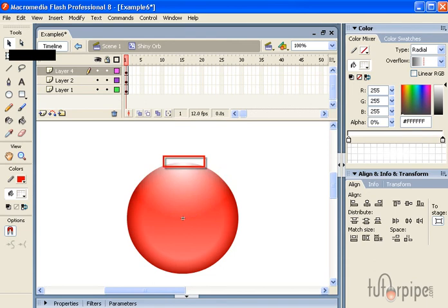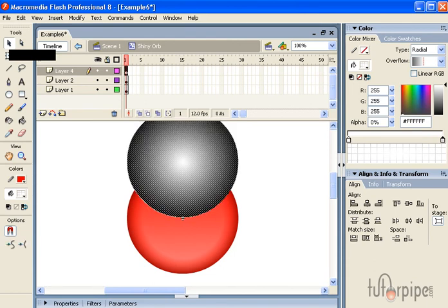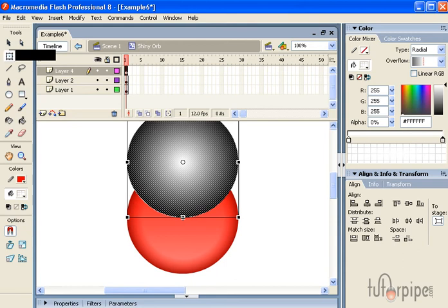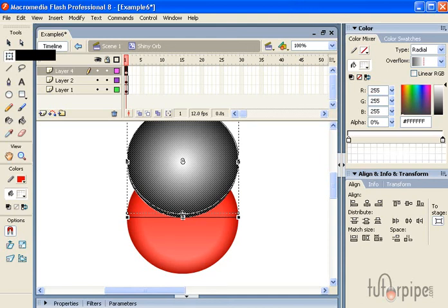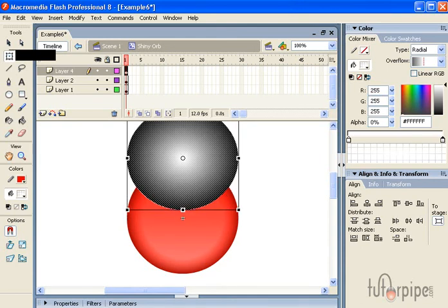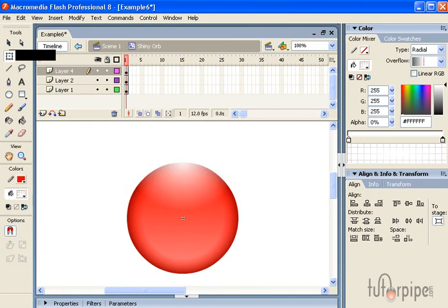Once we do that, we want to click our free transform tool and shrink it by about ten percent.